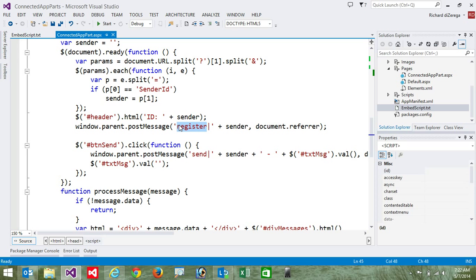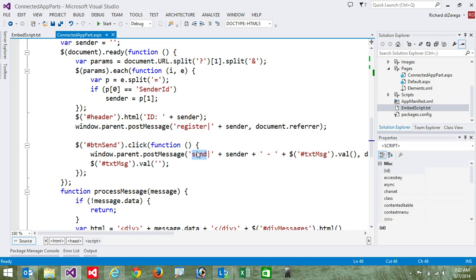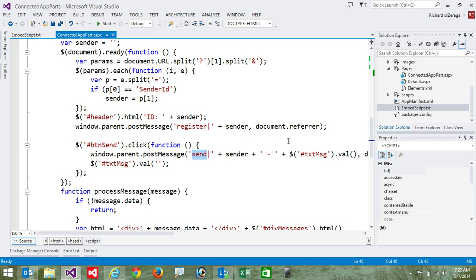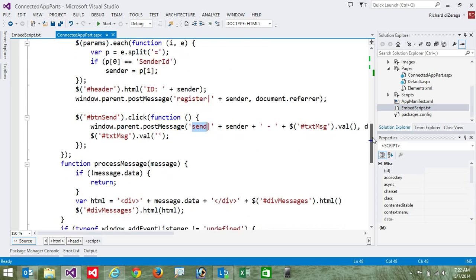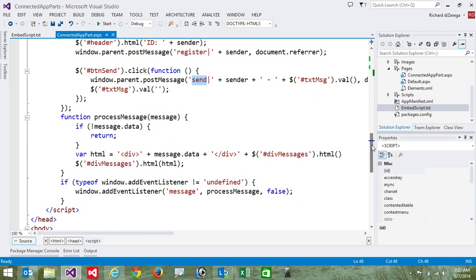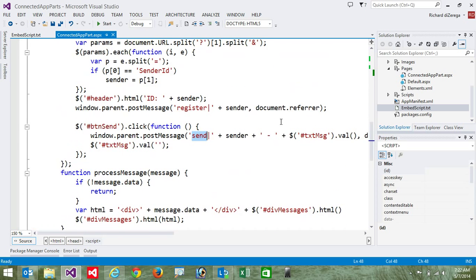Secondly, when we actually go and send a message, we're going to post a send message. And so what's going to happen is when we send a message from an app part, the host page is going to listen for that and then send it back down to all of the app parts that are on the page. So again, our app part is both registering a listener to listen for messages and it's posting messages.